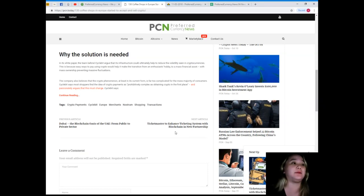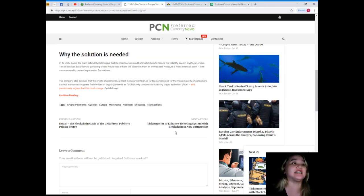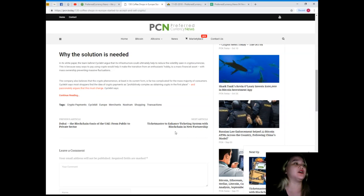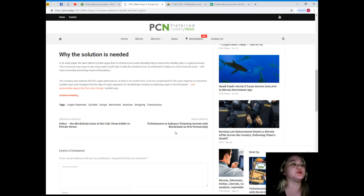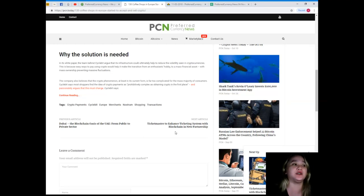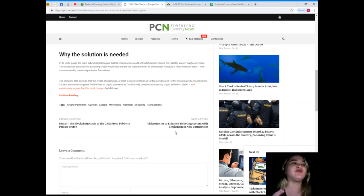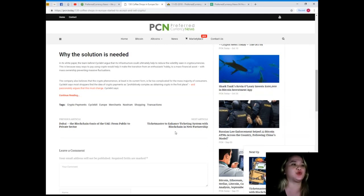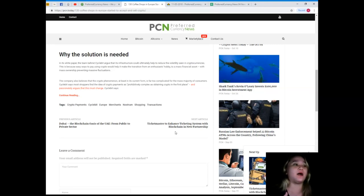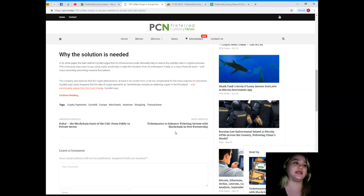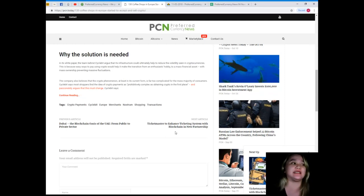So the company also believes that the crypto phenomenon, at least in its current form, is far too complicated for the vast majority of consumers. Cycle Bit says most shoppers find the idea of crypto payments as prohibitively complex as obtaining crypto in the first place, and passionately argues that this must change.